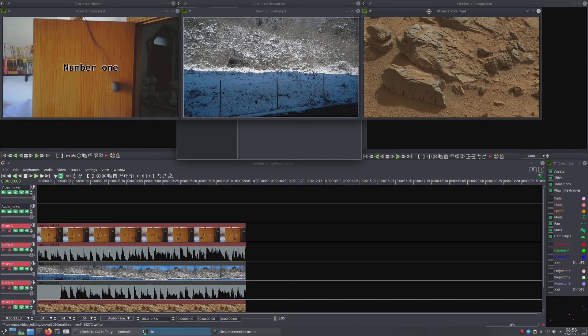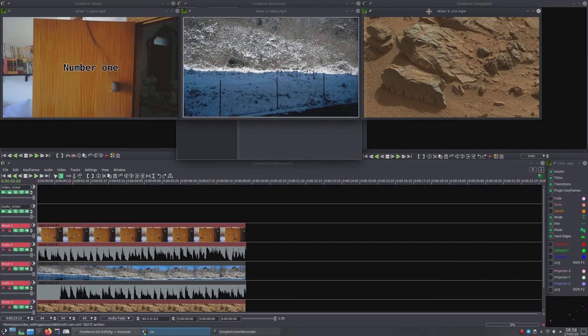Above the viewer window will appear as many mini viewers as there are multi-camera tracks: Mixer 1, Mixer 2, Mixer 3, and so on.